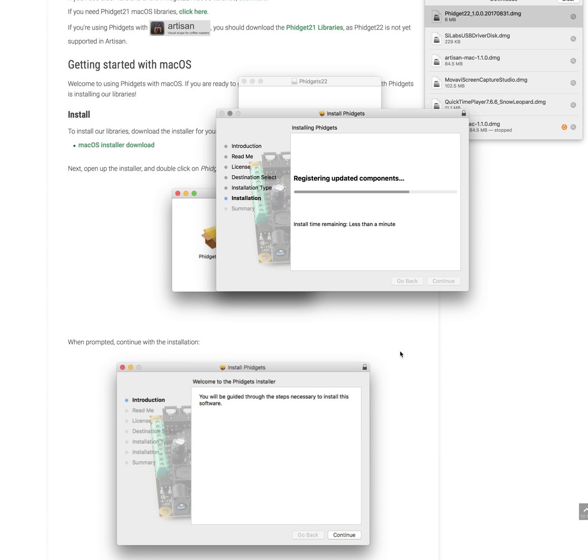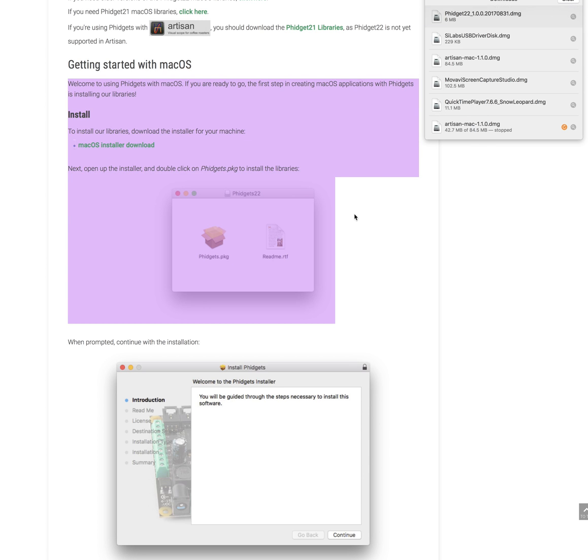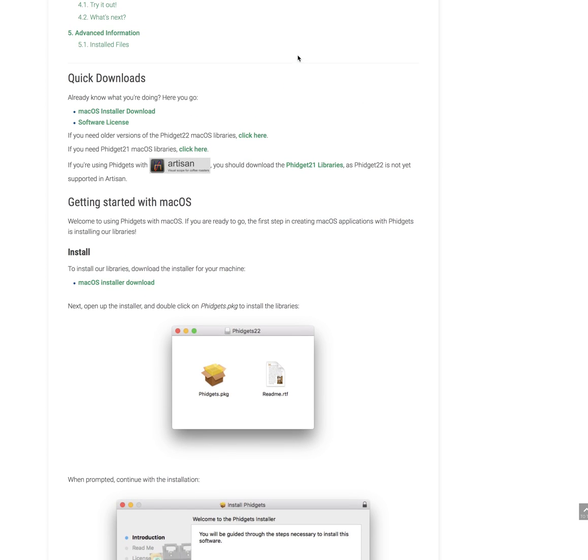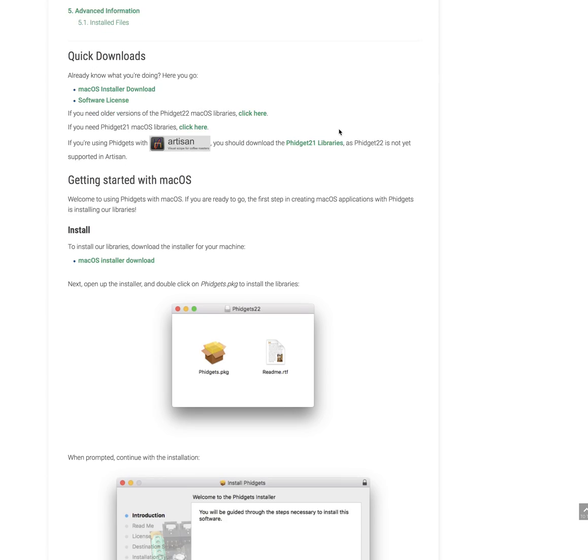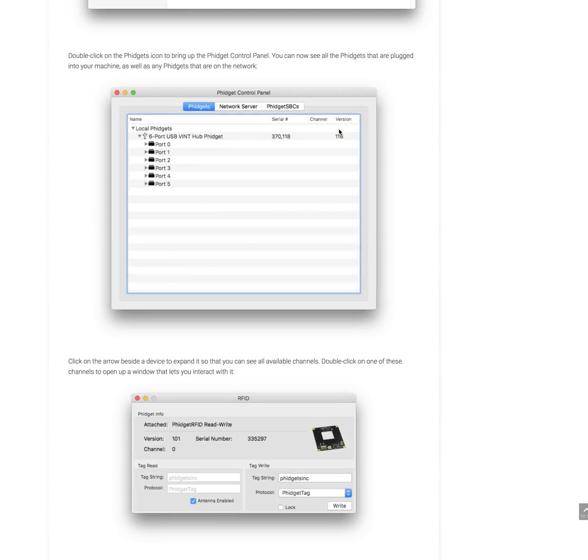And after you install it, if you have any issues where you don't know how to connect it up with Artisan, it's all spelled out on the page. As you can see for the Fidgets, it tells you if you already know what you're doing, go here and download it. If you don't know what you're doing, it kind of walks you through that.